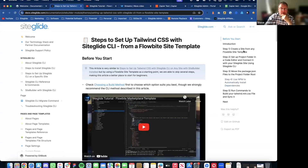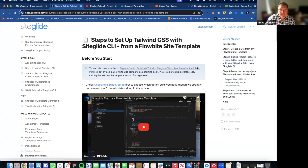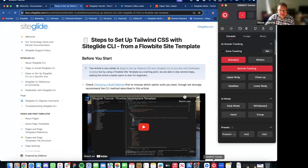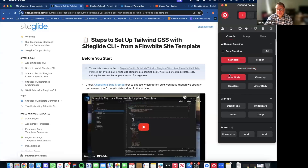For me, being fairly new to SiteGlide, it's going to be really helpful. Yeah, definitely. Great — thanks Steve.